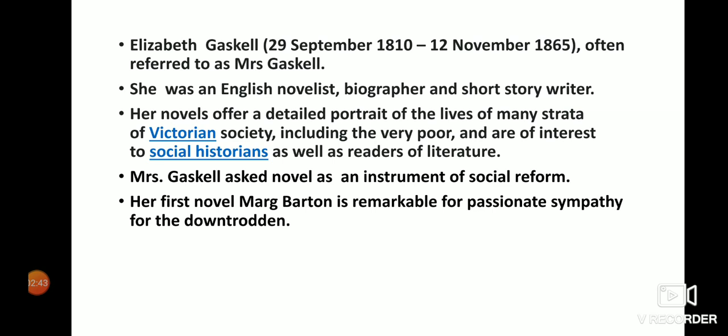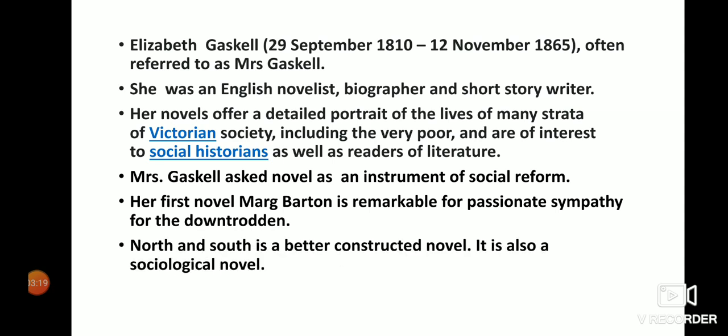Her first novel, Mary Barton, is remarkable for its passionate sympathy for the downtrodden. This novel is also considered a sociological novel, addressing the conditions of working-class life.